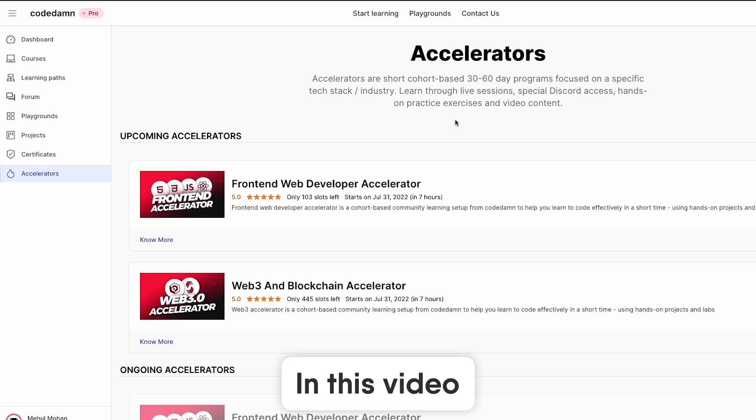Now let's get into depth of what these accelerators are, how they can help you become a great front-end developer or a web3 developer in just 30 days, how the previous accelerator is going and what all you would expect to do. Let's go.